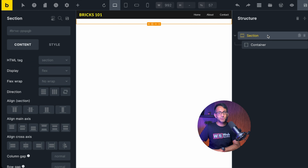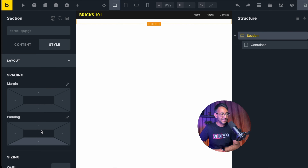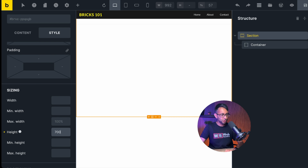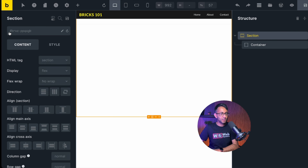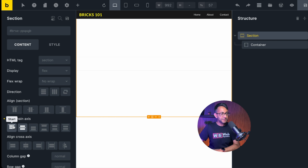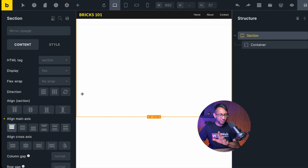Now the first thing we're going to do is go to the section and set its height. I'll go to layout, then down to height and set this to be 700 pixels. On the section if I go to content, down here where we have 'align main axis' I'm going to put this on center. Actually, let me undo it — you'll understand in a couple of minutes why I put that in the center. So let's just leave that for now.